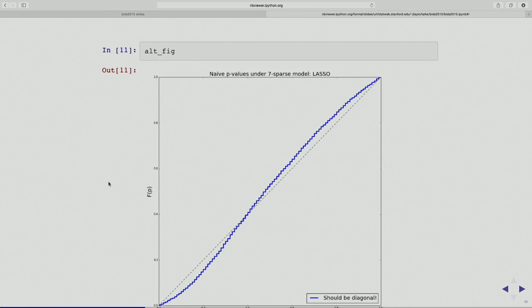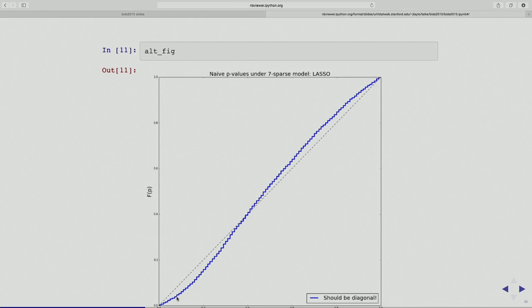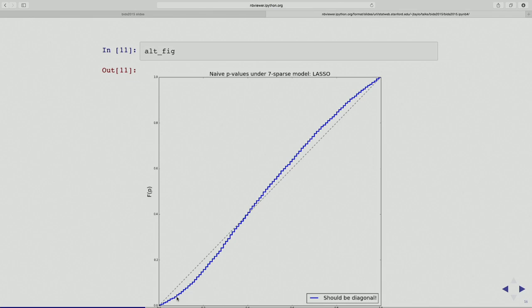Now let's look at the alternative scenario. In this case at 5% it's somewhat conservative — maybe 3% if I threshold at 5%. But in reality, I don't know whether the global null is true or the seven-sparse null or some other. So I don't really know what this picture is going to look like. I need to produce a test whose distribution is going to lie on that diagonal. That's the goal here.